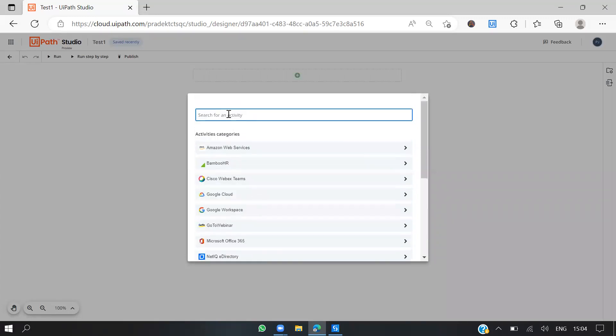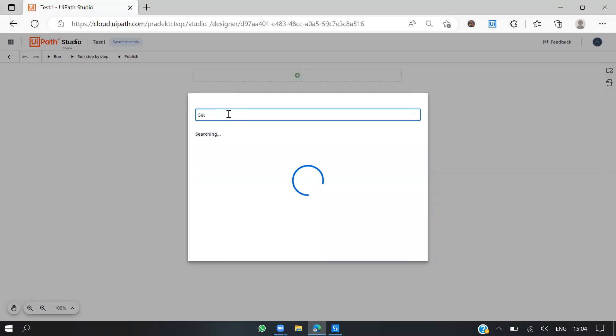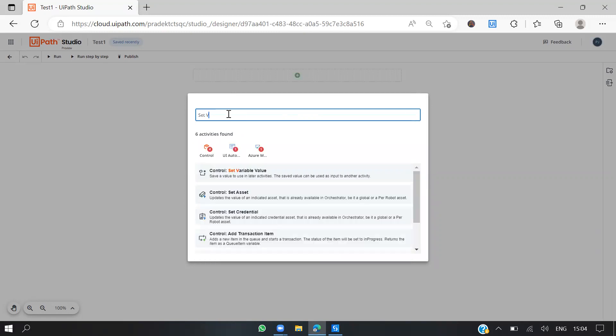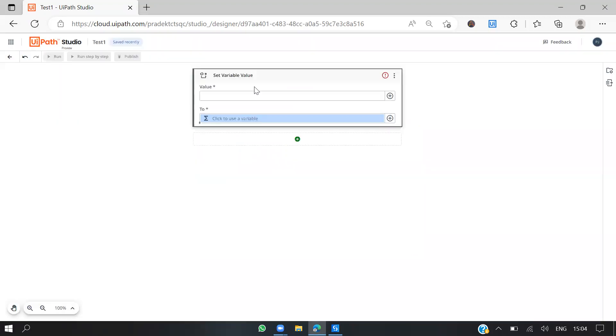To assign in the studio we have an assign activity, right? But in Studio Web we have set variable. It is called set variable, you can see.